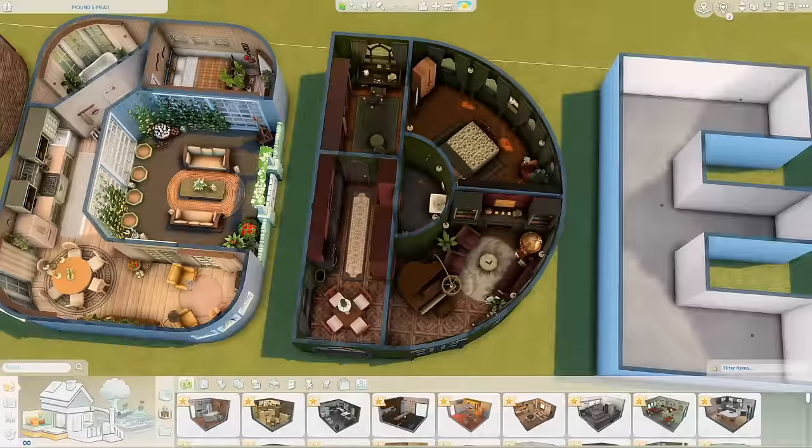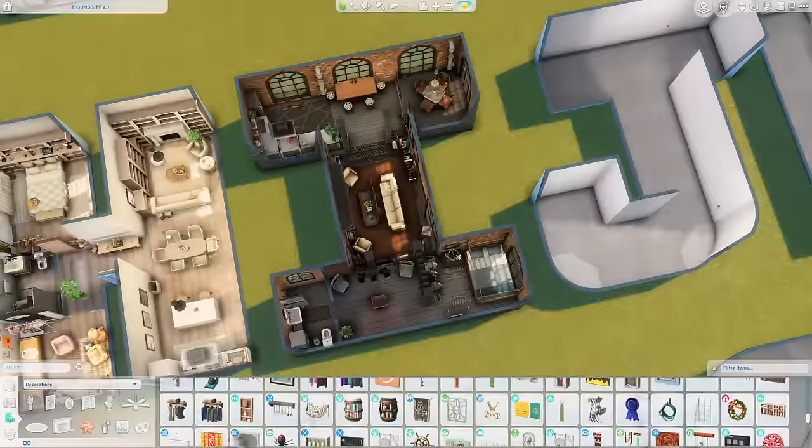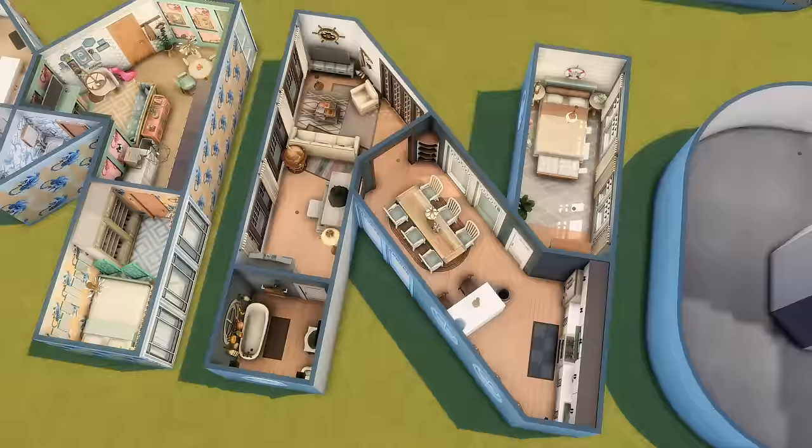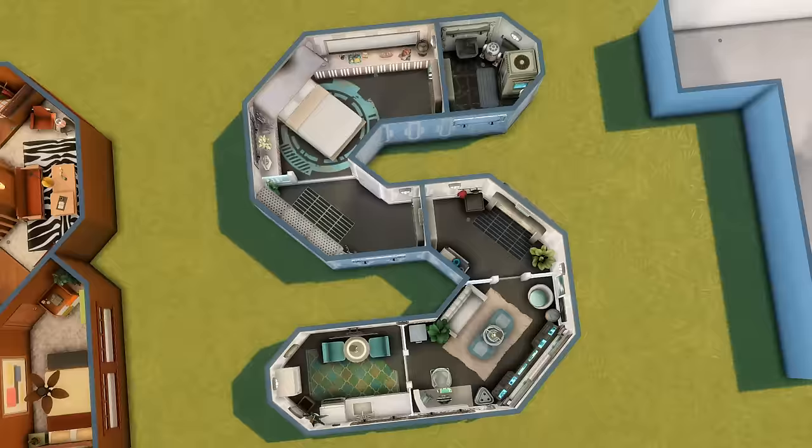As you guys know, many months ago I saw this TikTok where a guy was analyzing which letter of the alphabet would make for the best home floor plan, and I decided to do it in The Sims. Throughout this series we've explored countless different aesthetics and floor plans in every single letter of the alphabet, and I cannot believe we are on our final episode.